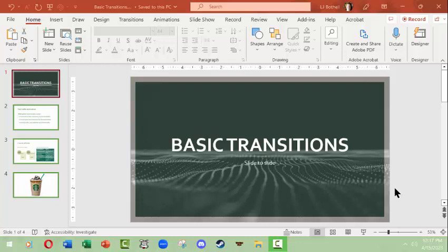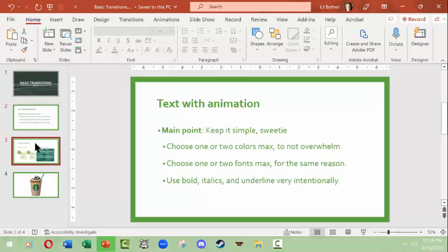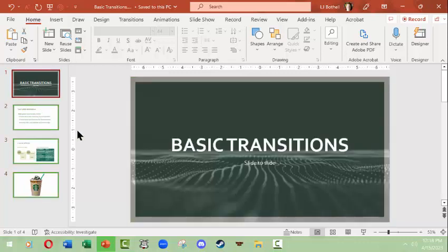Hi, this is LJ Baffo with a Microsoft PowerPoint video where we'll do an overview of basic transitions. Transitions is basically the transition from one slide to another, and a good rule of thumb in a slideshow presentation is to stick with one transition type.